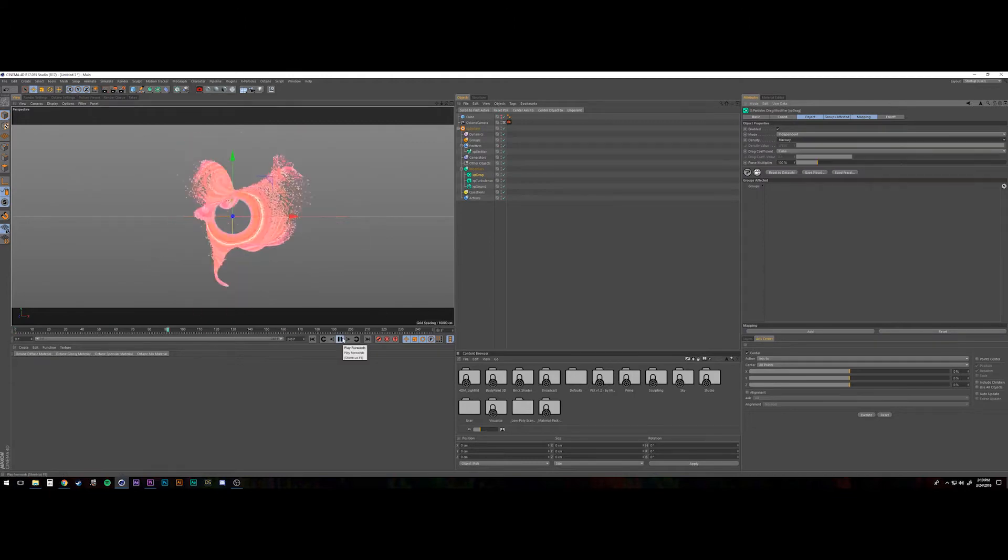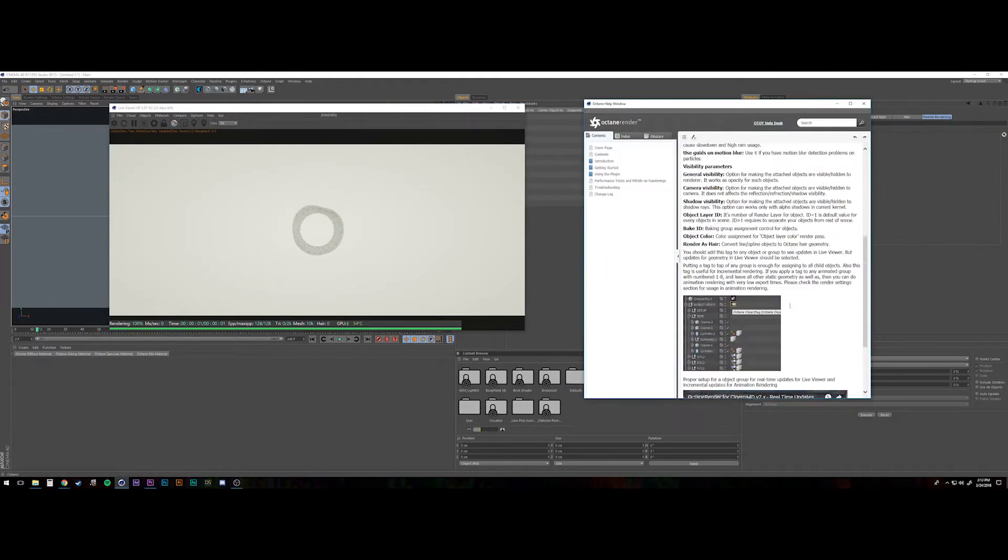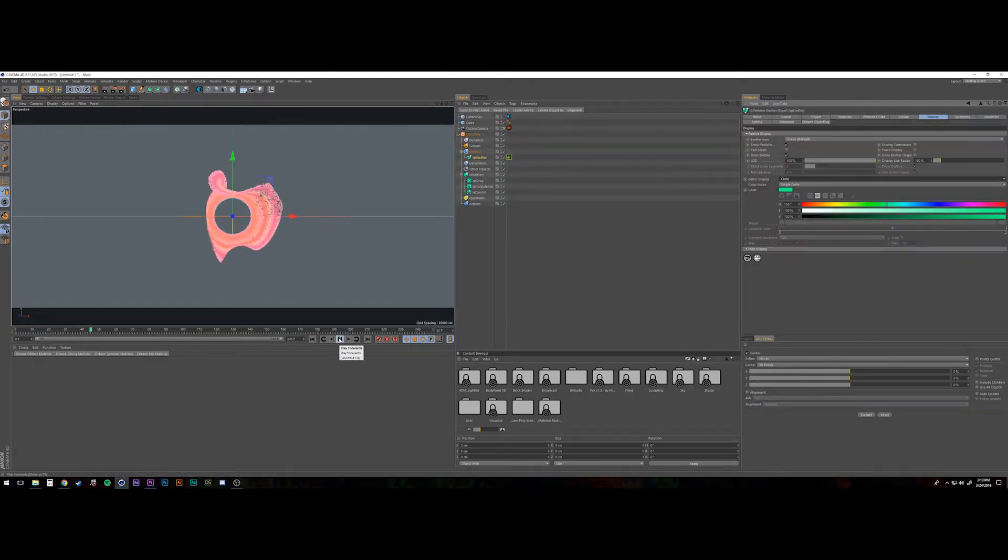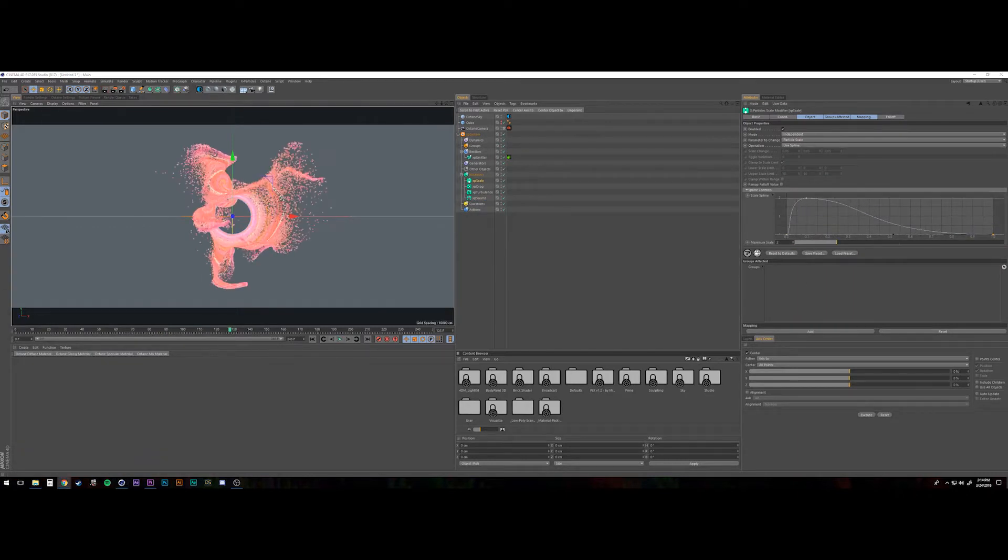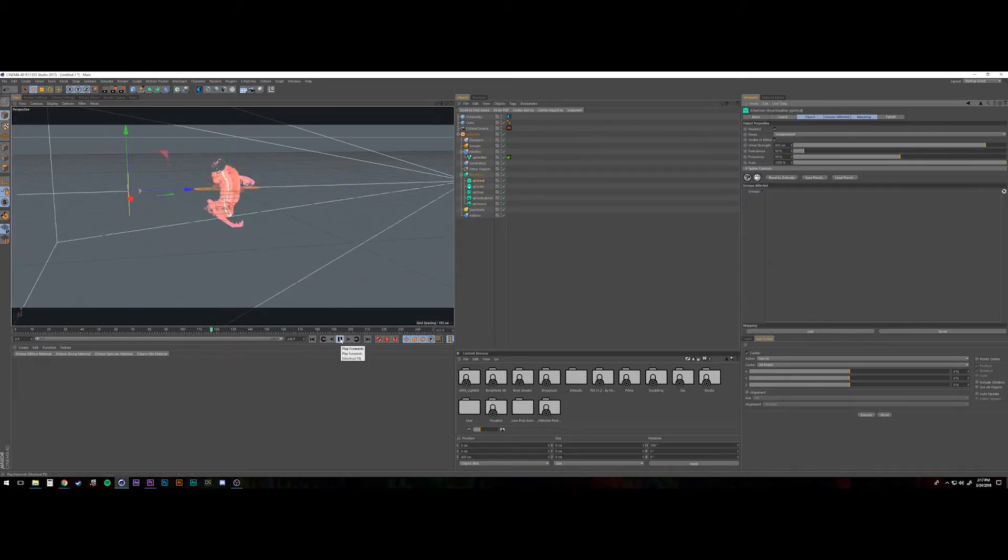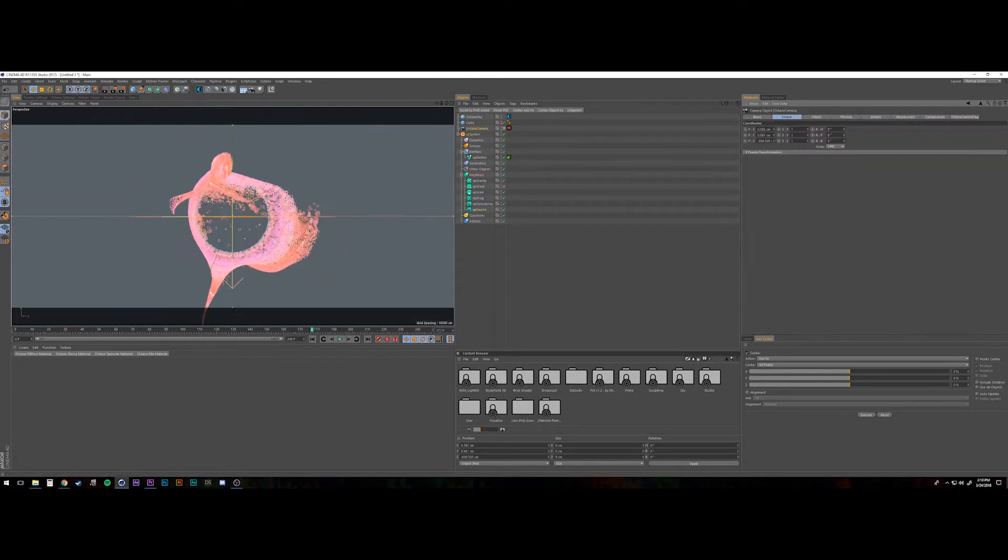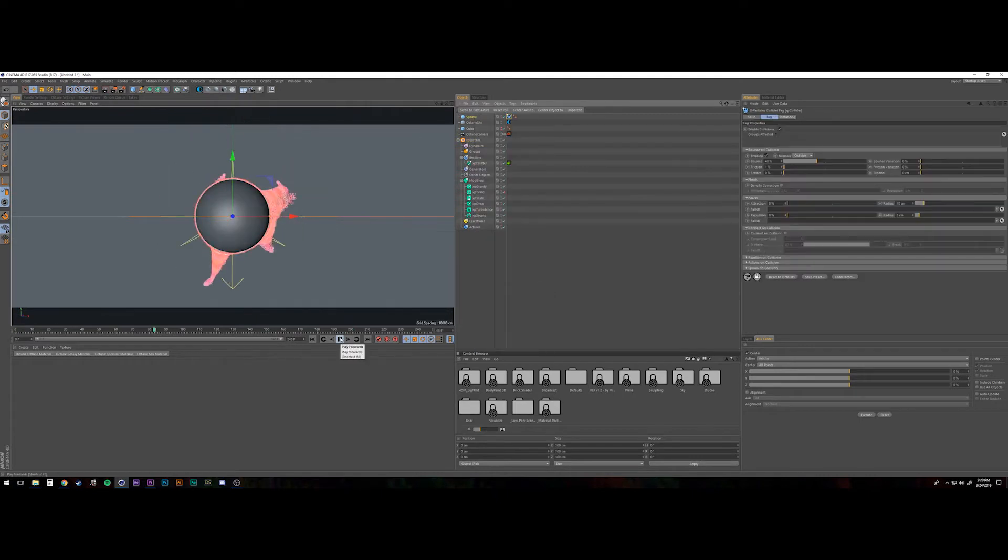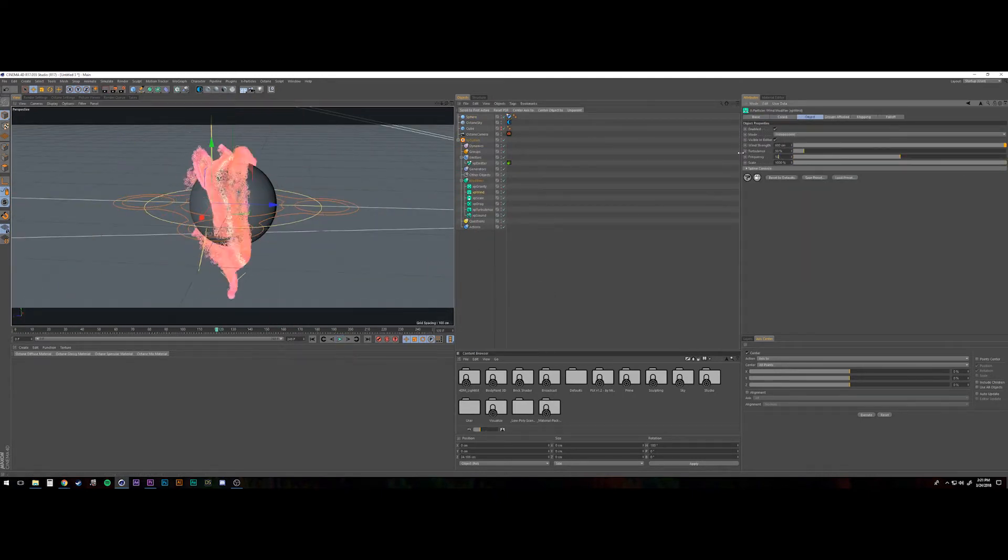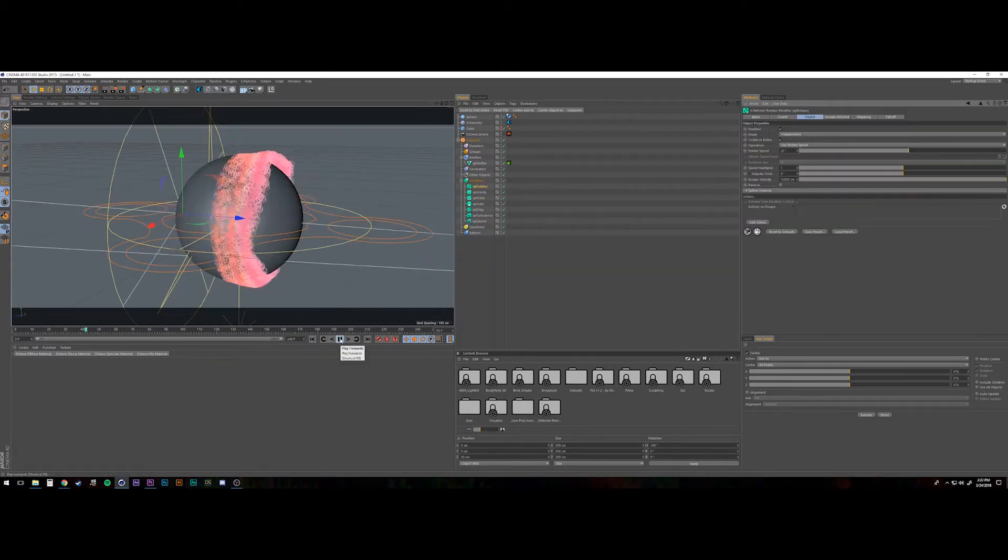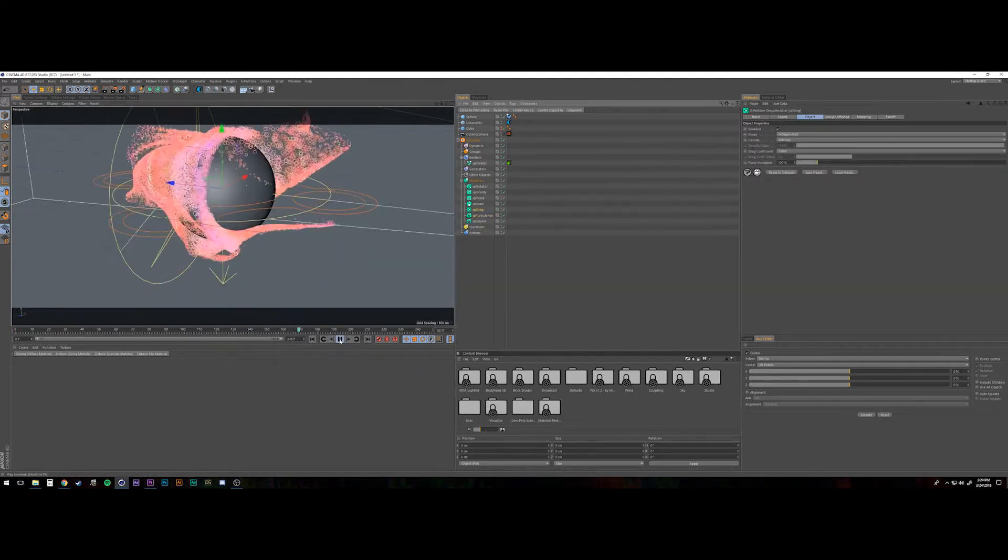So I was following along with a Grayscale Gorilla tutorial, which I'll link in the show notes below, and in that tutorial, they're using an XP sound modifier to drive the emission. I'm using that to drive the amount of particles as well as the color of the particles. I would recommend following that tutorial if you want to learn exactly how Nick shows you how to do it. It is still way above my level of knowledge, so it's tough for me to explain how the process works.